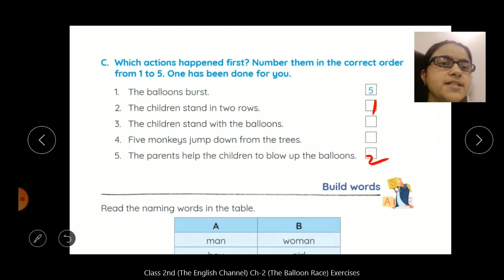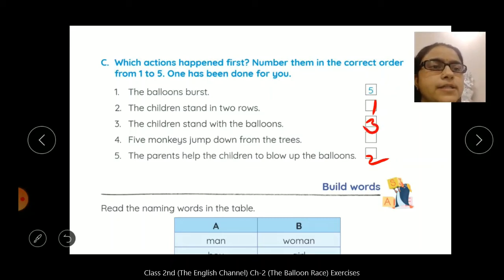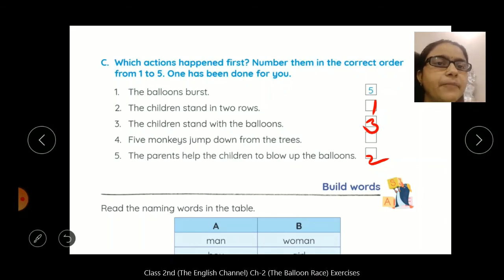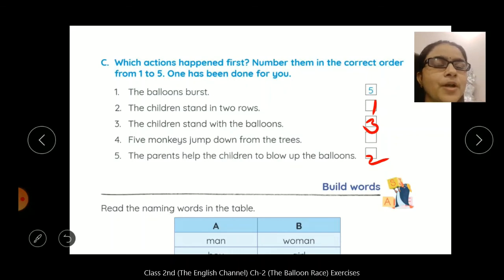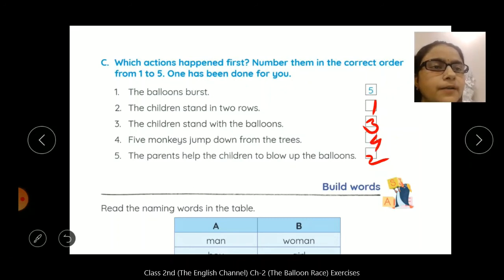Uske baad: the children stand with the balloons. Woh balloons lekar sare children race ke liye ready ho gaye, khaday ho gaye — this is number three. And five monkeys jump down from the trees. Tabhi kya huwa? Yeh five monkeys tree ke oopar baithe hue thay, unhohne oopar se jump kar diya — this is number four.